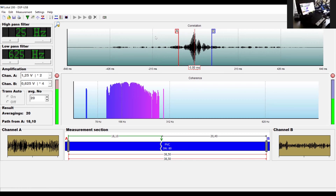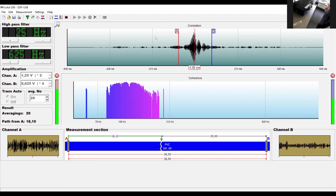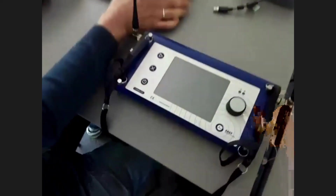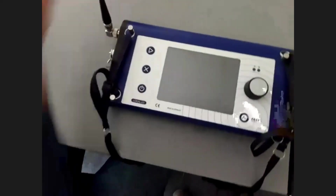That's all for the Local 200 PC. Now we will live demonstrate the Local 400.